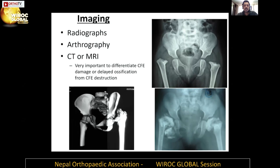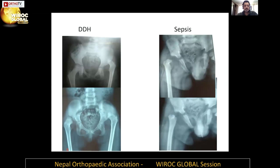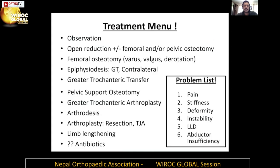DDH is a fairly common pathology and it's very important to differentiate DDH from sepsis. The most important thing is to get two views — an AP and a lateral — and then look for the presence or absence of the capital femoral epiphysis. In DDH the epiphysis is small but usually not absent, whereas in sepsis the epiphysis is destroyed very rapidly.